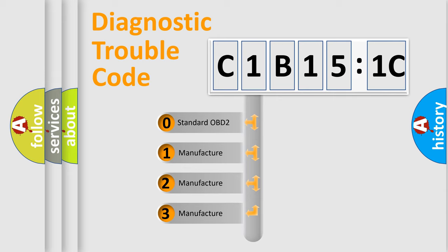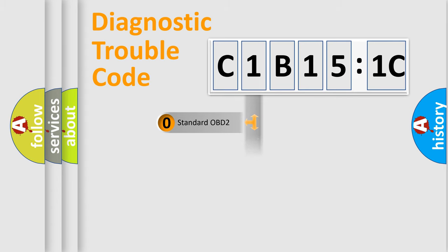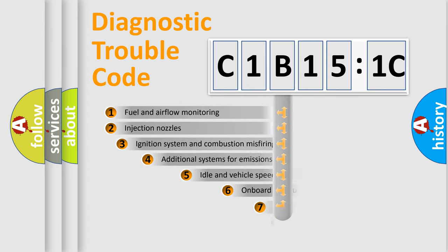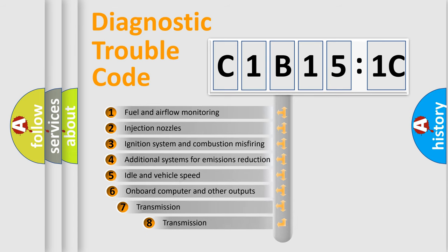If the second character is expressed as zero, it is a standardized error. In the case of numbers 1, 2, 3, it is a more prestigious expression of the car-specific error.